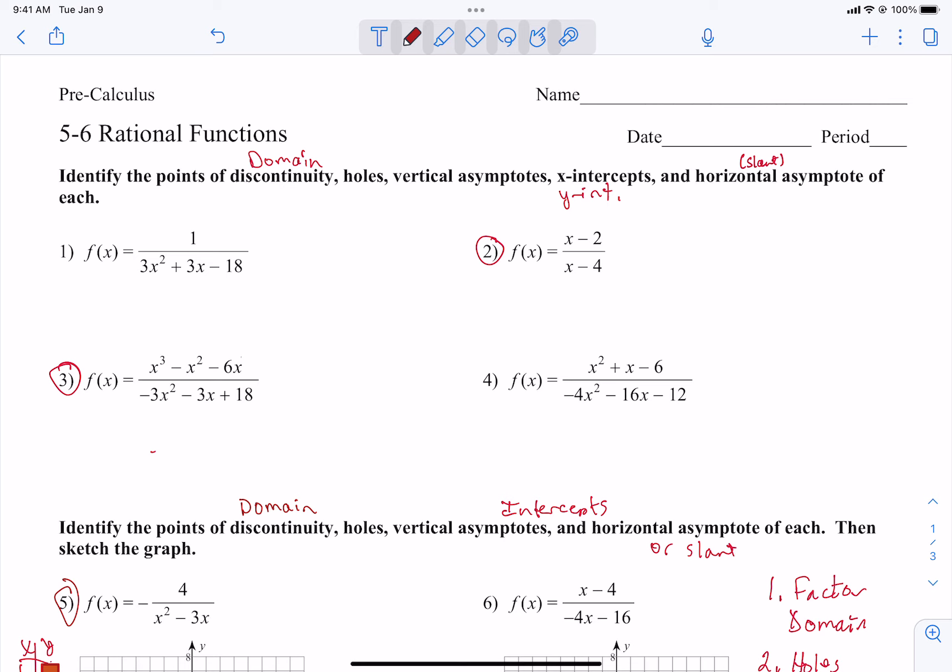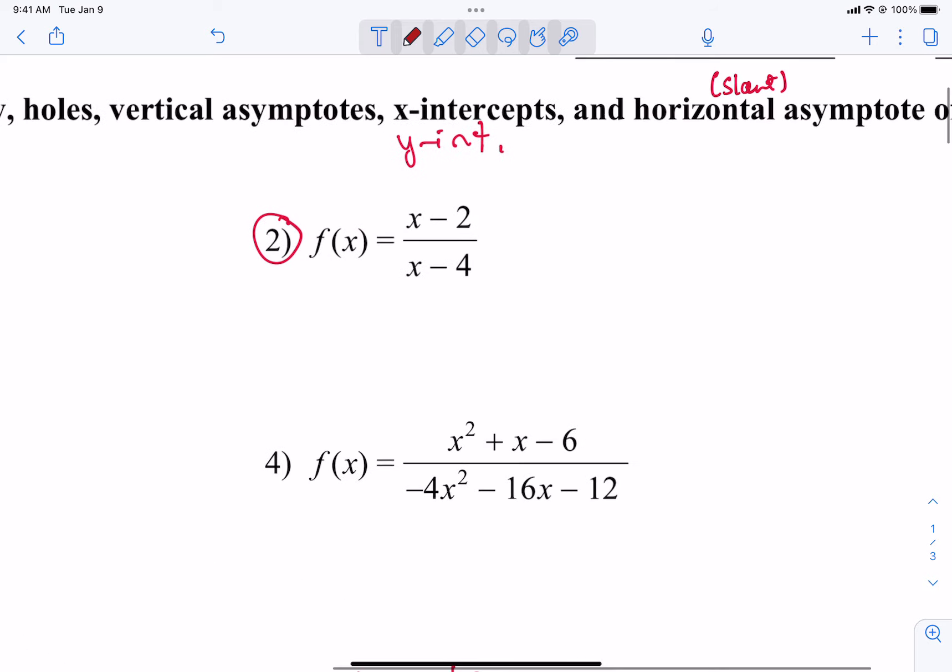We're going to do domain, which is really the points of discontinuity — it's going to show us what works and what doesn't. Holes, vertical asymptotes, x-intercepts, y-intercepts, and a few of them have a slant asymptote and we're going to find that. We're going to do problem 2 and problem 3 together, going down all the steps. Let's start with number 2.